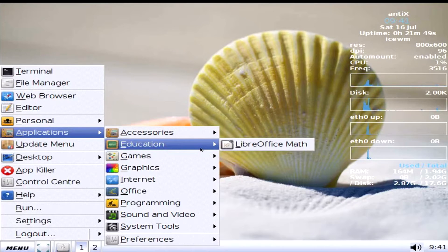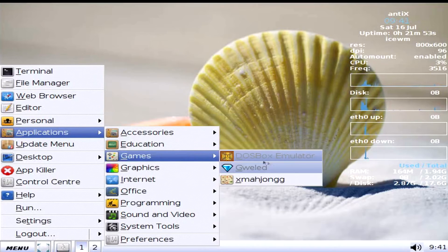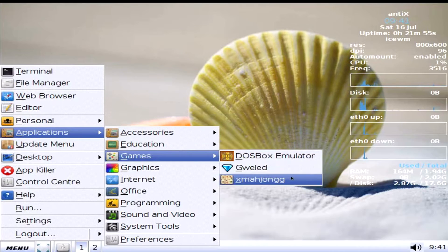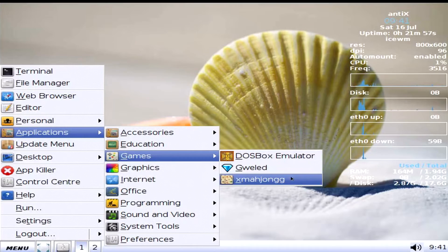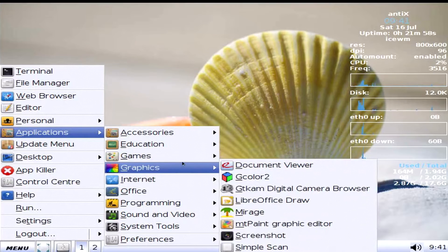What is Cherry Tree? I guess it's database stuff? I don't know. I don't care. Moving along. Education. Of course, it comes with LibreOffice. Math. Games. DOSBox emulator. Jewel. X Mahjong, which is a Mahjong game.